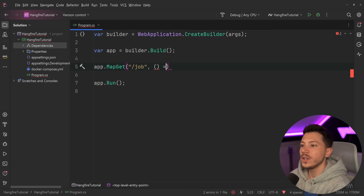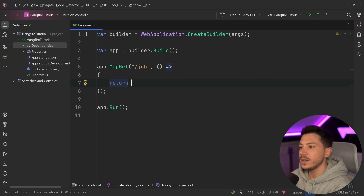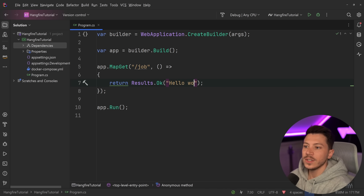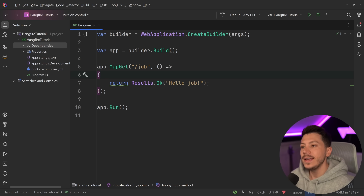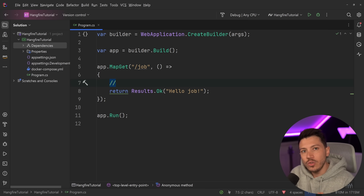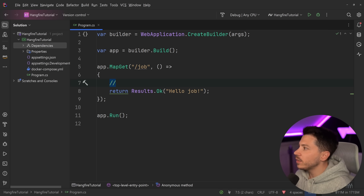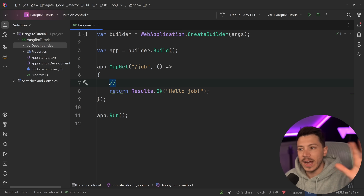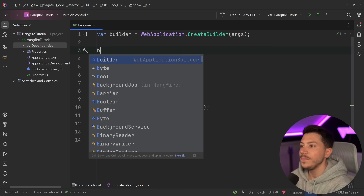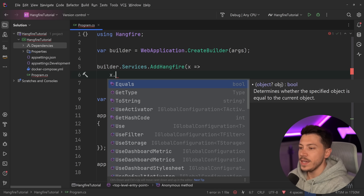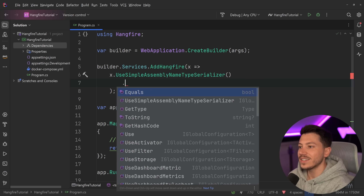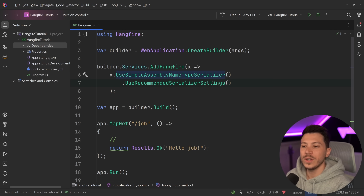I'm going to add the ASP.NET Core Hangfire library. Then I'll add a simple GET endpoint mapped to /job to trigger a job, returning a result. Now I'll start with the most basic feature: queuing something to happen in the background. To register Hangfire, I say builder.services.addHangfire with configuration, and the two basic options you'll see in every example are useSimpleAssemblyTypeSerializer and useSerializerRecommendedSettings.